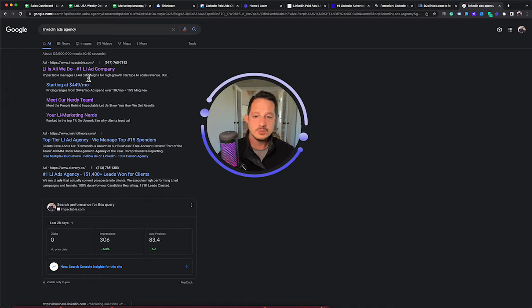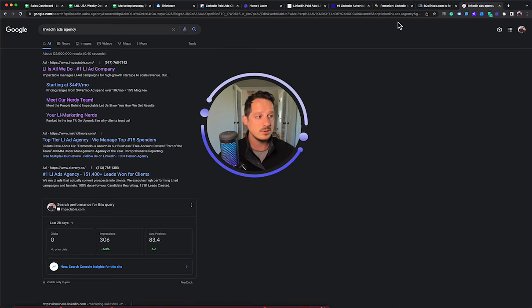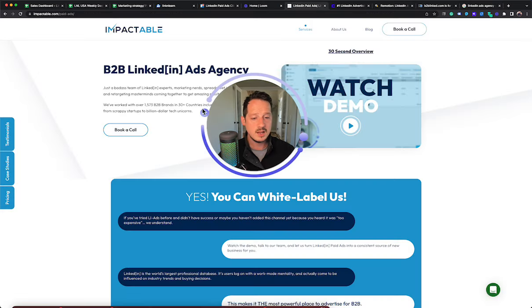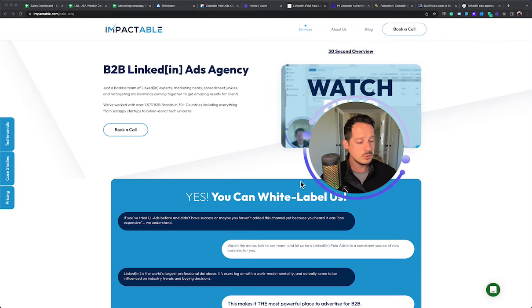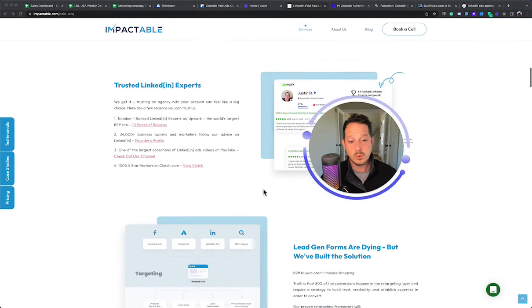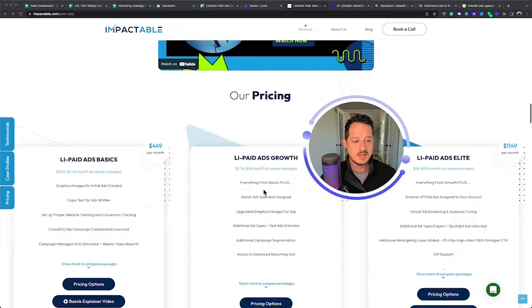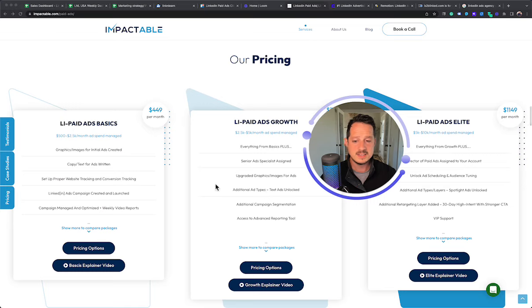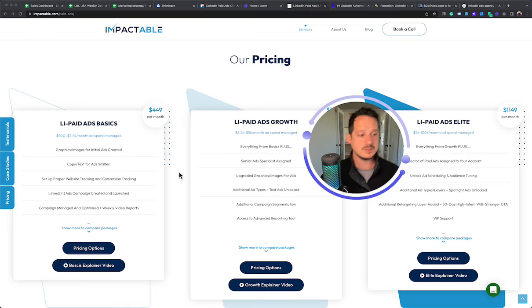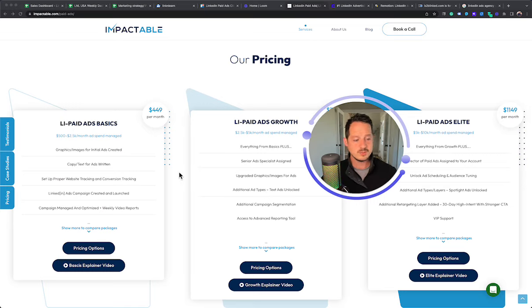So first off, we do have Impactable. I'm sorry, we are actually an option. And who Impactable is for, one of the good things about Impactable is that we actually have options for scrappy startups.